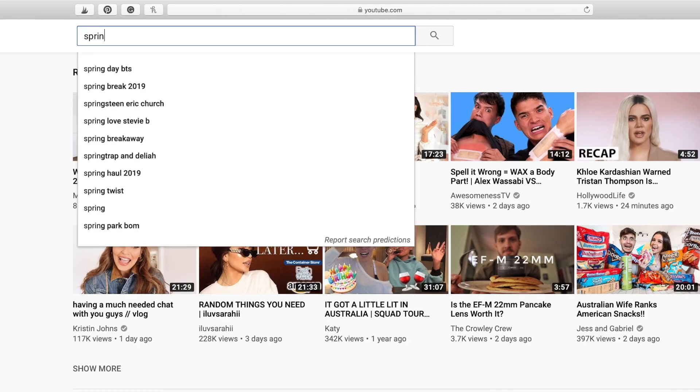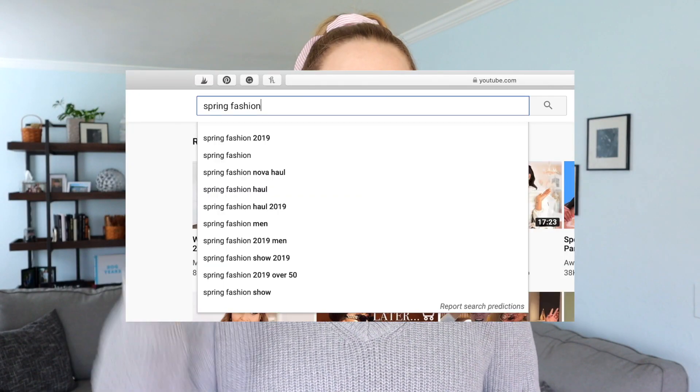Before you even create your video, you need to determine what keywords you want to rank for and which are the best keywords you can actually rank for — that's where keyword research comes in. There's a very basic way to perform keyword research within YouTube: go to the search bar, start typing in a keyword relevant to your niche, and a dropdown menu will appear with other relevant searches that people are actually making on the YouTube platform.